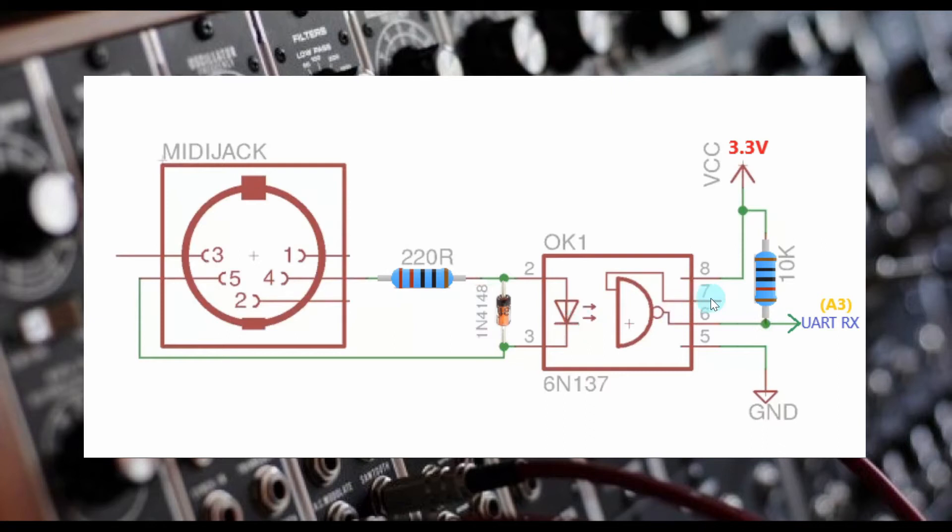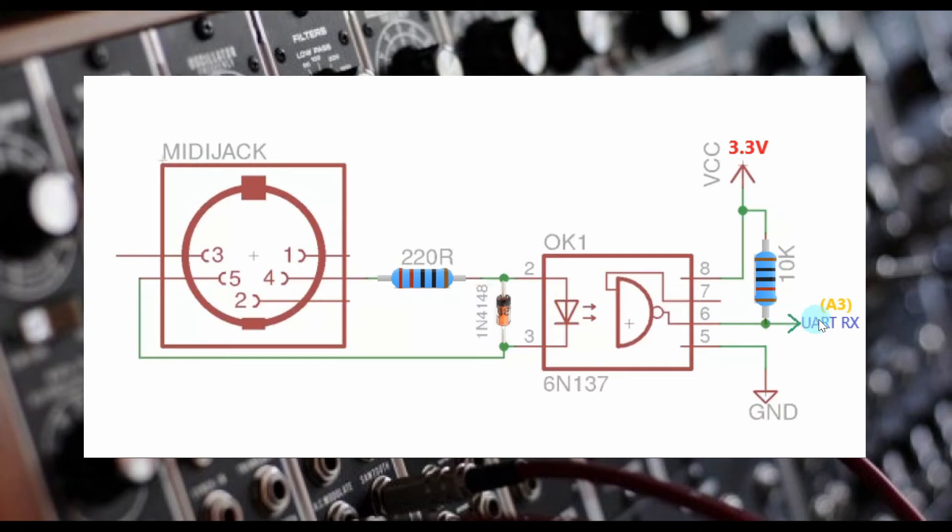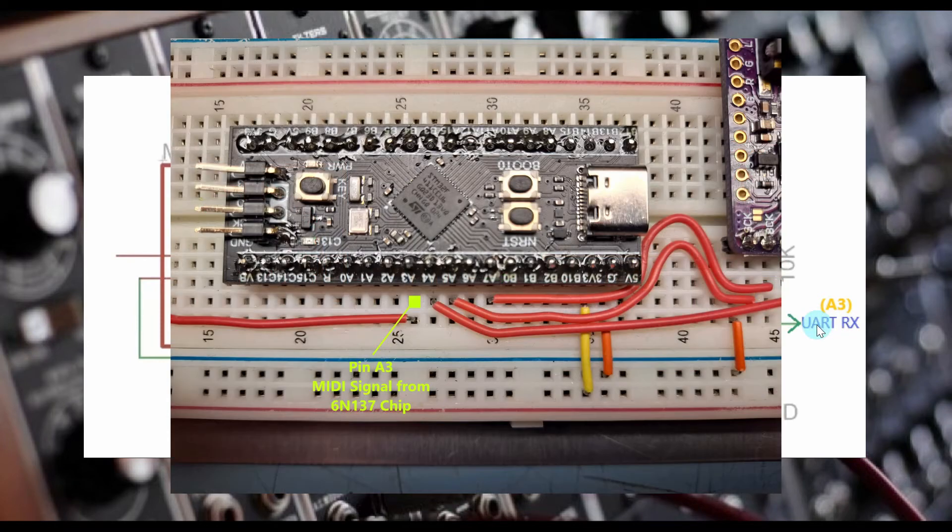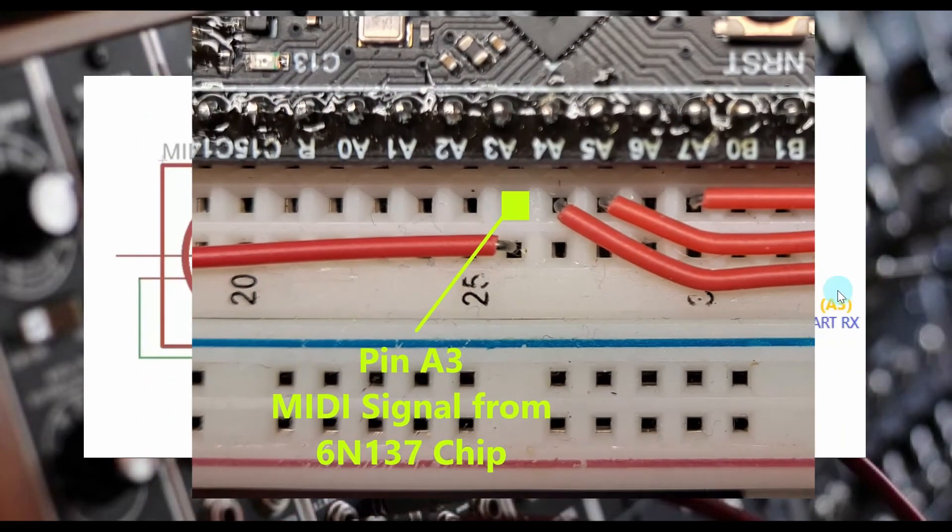We have a 10K resistor connected between pin 6 and the 3.3 volt power supply. The 10K resistor is a pull-up resistor and as long as pin 6 is not connected straight to ground, it will provide 3.3 volts to the UART receive port which is pin A3 on the microcontroller.